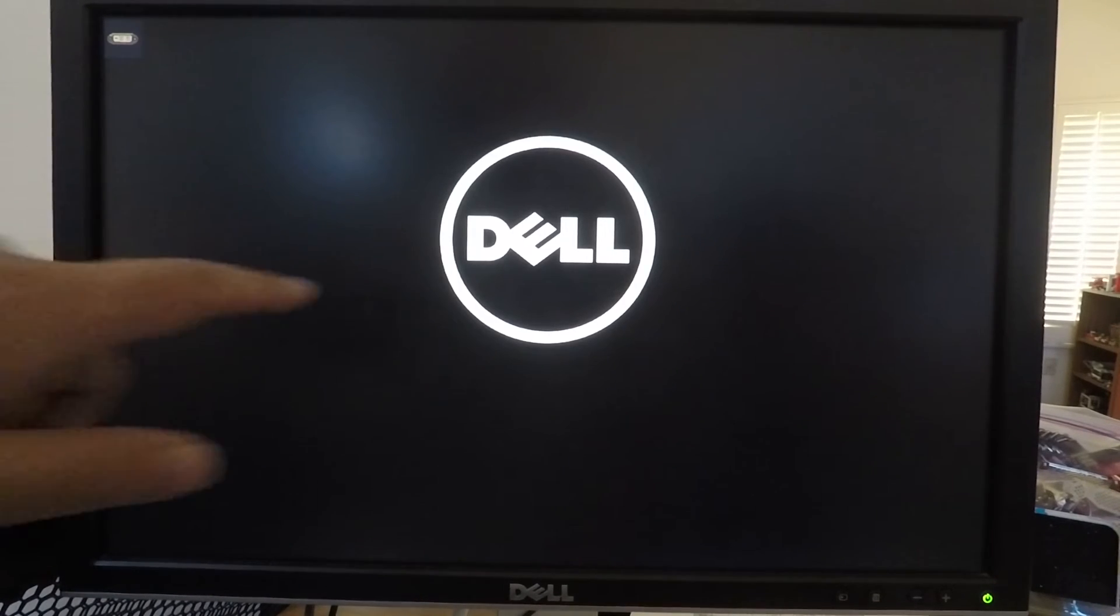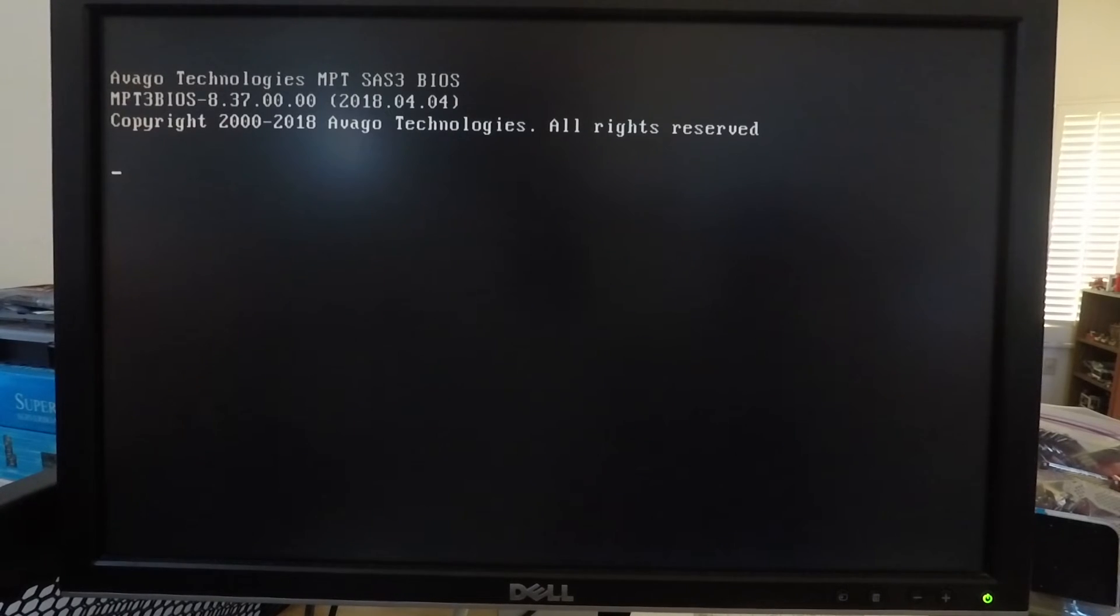Okay so we've plugged in the USB drive where we saved the BIOS update file and now we're booting up the machine. As soon as we see the Dell logo we need to press the F12 button. Okay so there's the Dell logo, I'm holding down the F12 button.